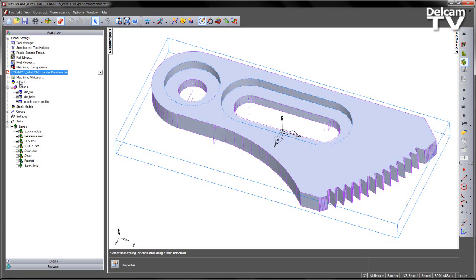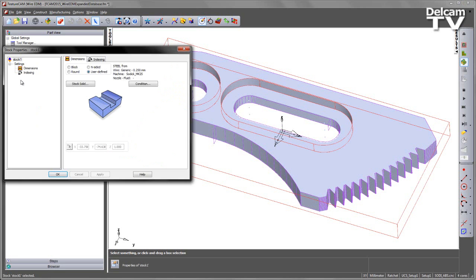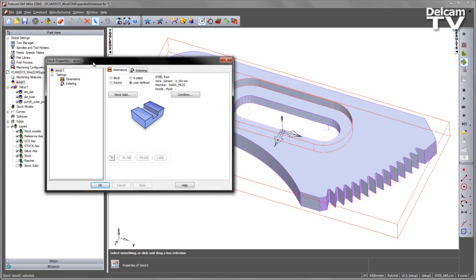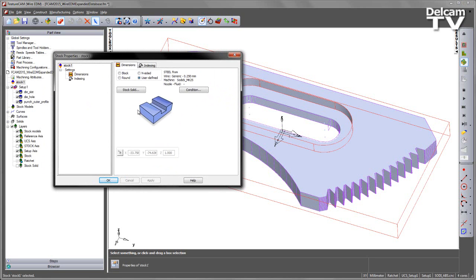Let's go over to the stock, double-click on the stock, and you'll notice under the condition area you can see what we're cutting from. So we're cutting from steel, we've got a generic 2.25mm wire, and we're using the SODIC MK25 model.